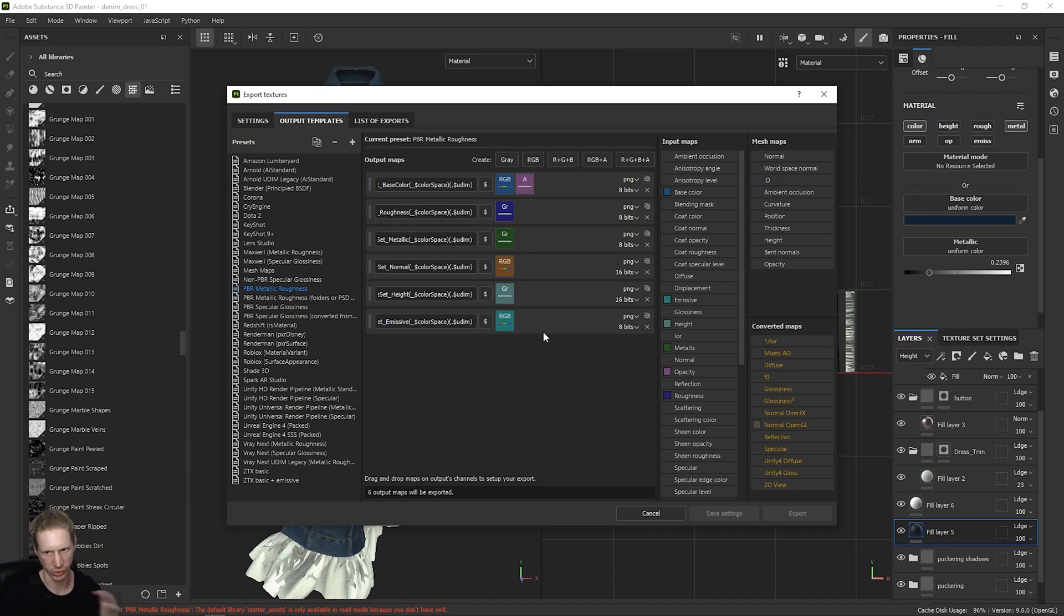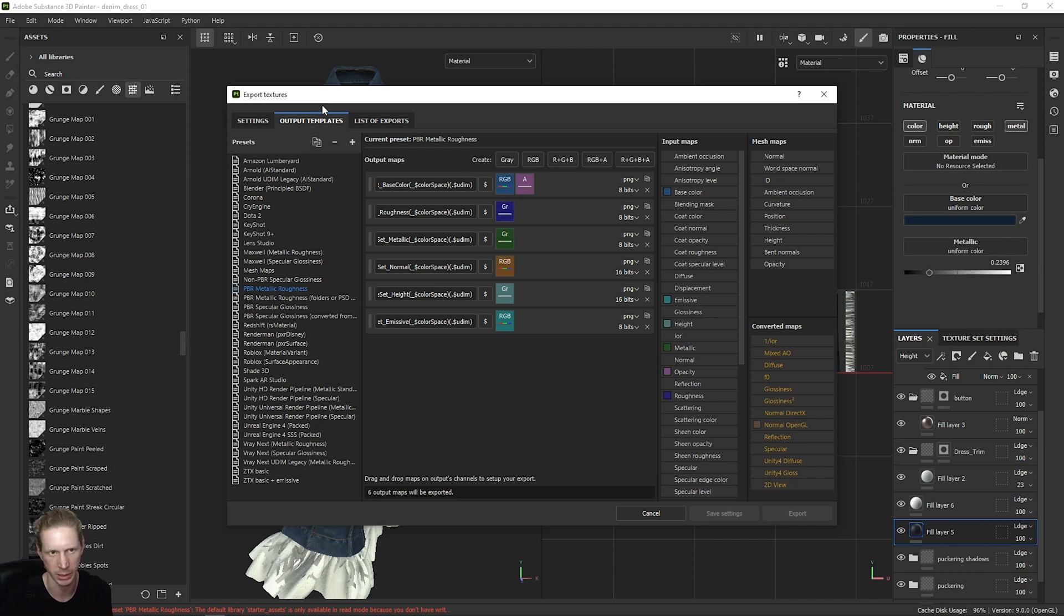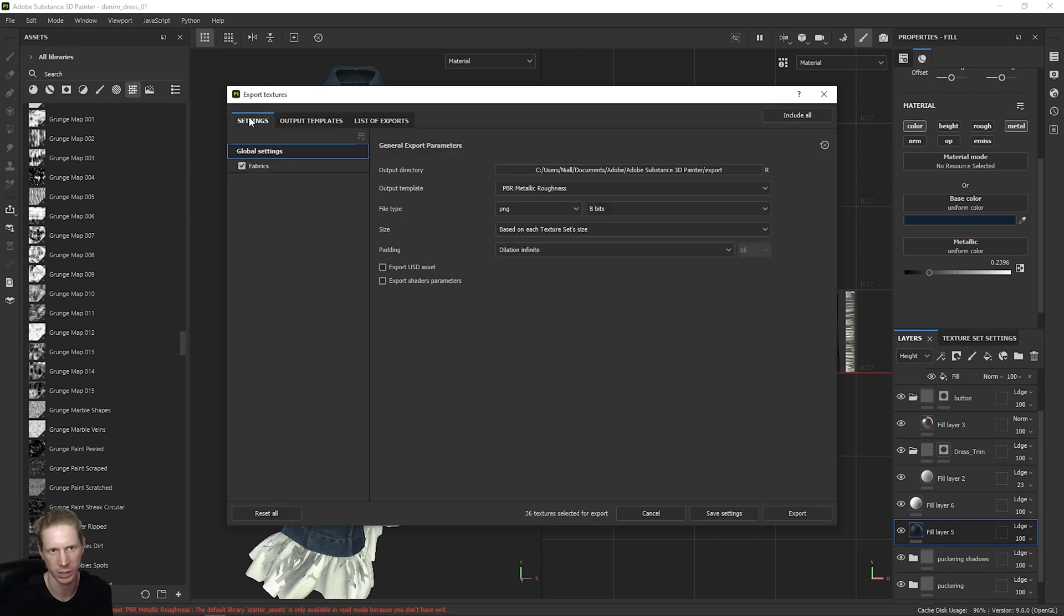Depending on the software you're using, you need to check which normal map you're working with. Blender uses an OpenGL Normal map. So that's fine.